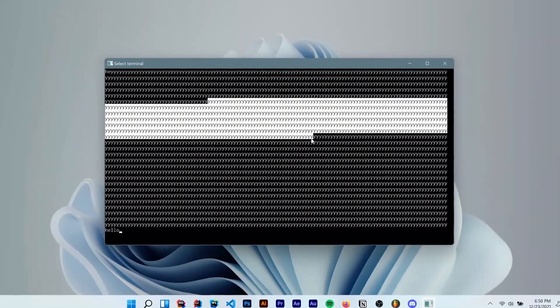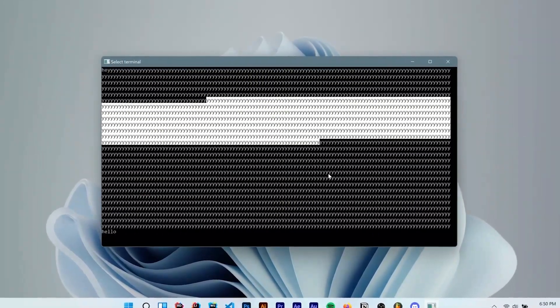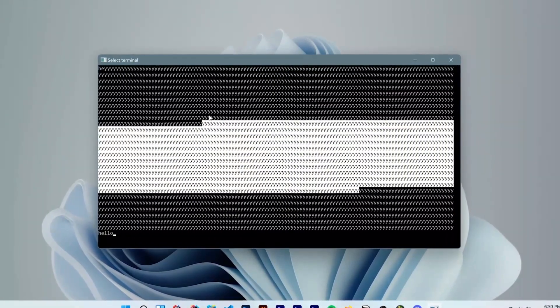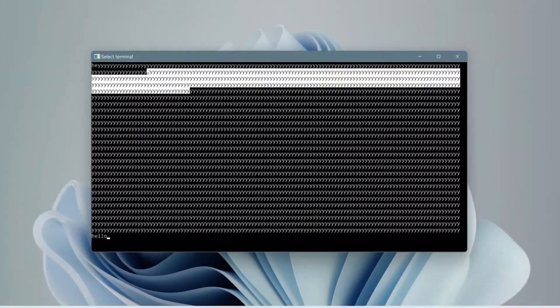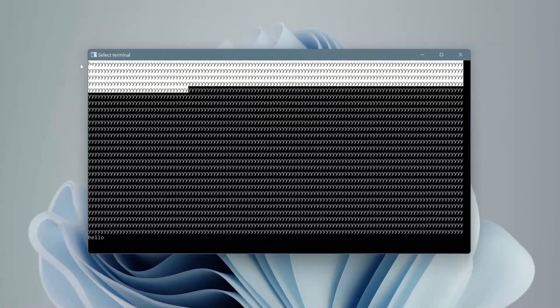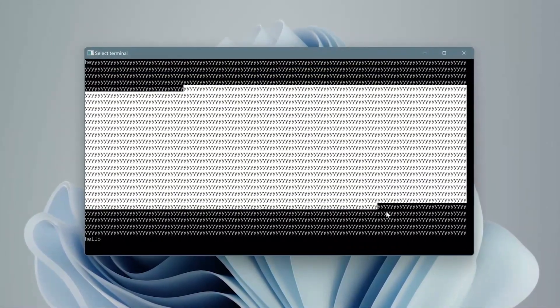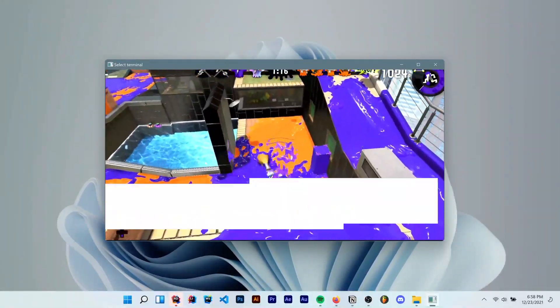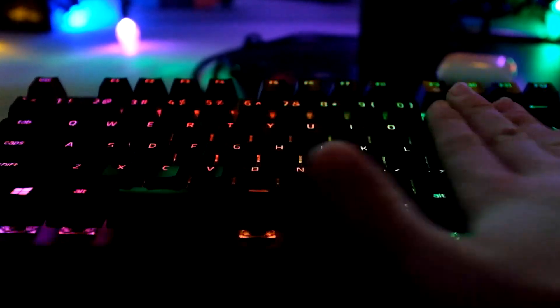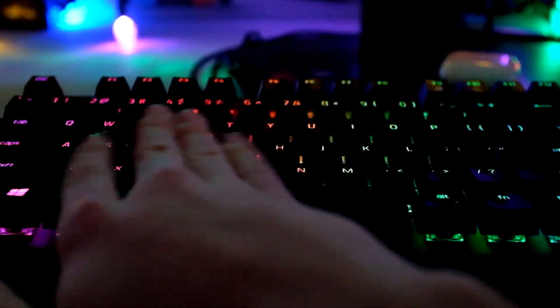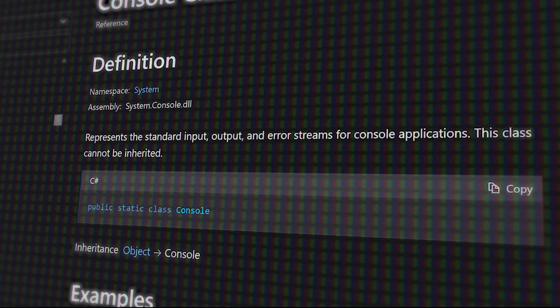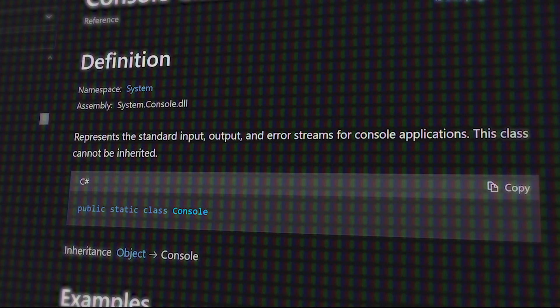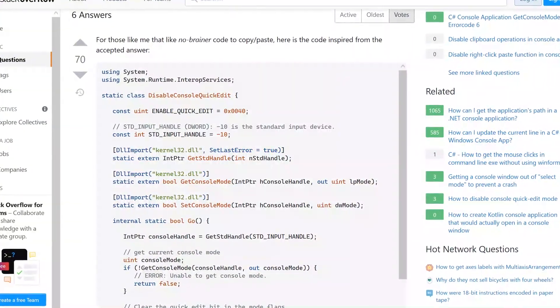But there's this really annoying thing in the console called quick edit mode that's enabled by default. It's there so that you can quickly select and deselect text on the screen. But I don't really want the user to be able to do that when there's a game running. So I did a quick Google search to figure out how to disable it. And unfortunately found that it's actually not possible to do with C-sharp. Or so I thought.